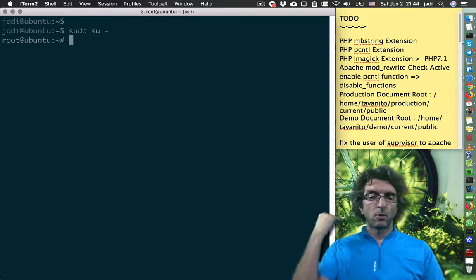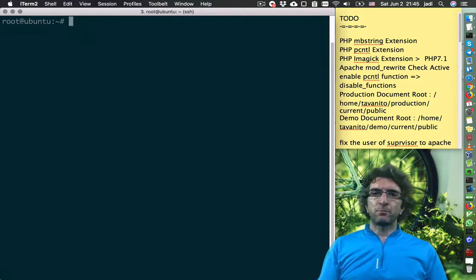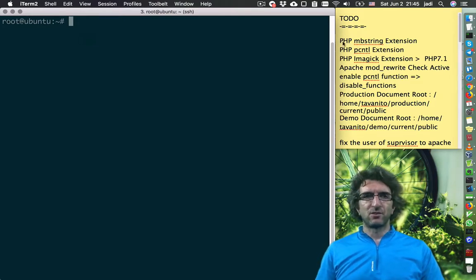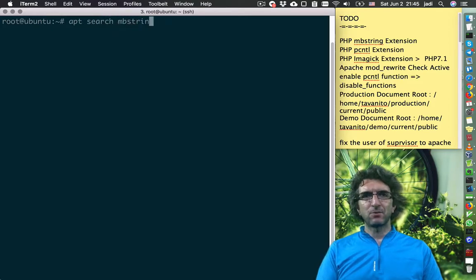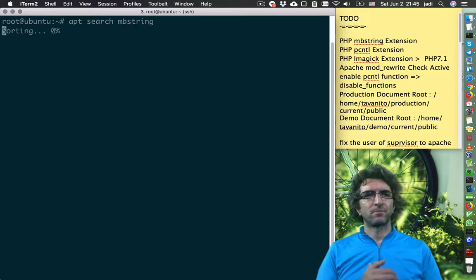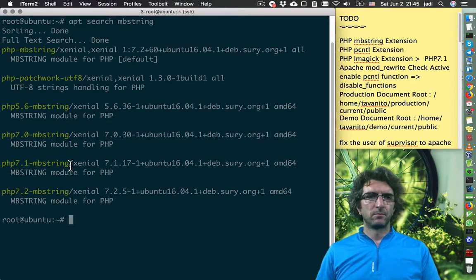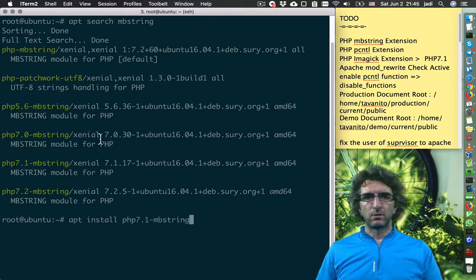We are on the server. First, he needs the mbstring PHP extension. We have apt, so I will do 'apt search mbstring' — there it is. So: 'apt install' this one.